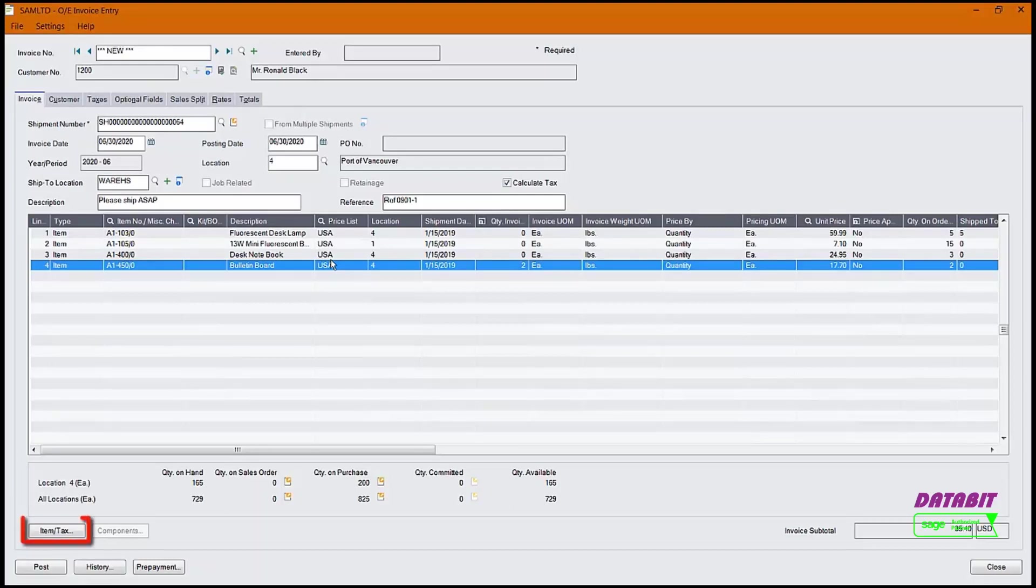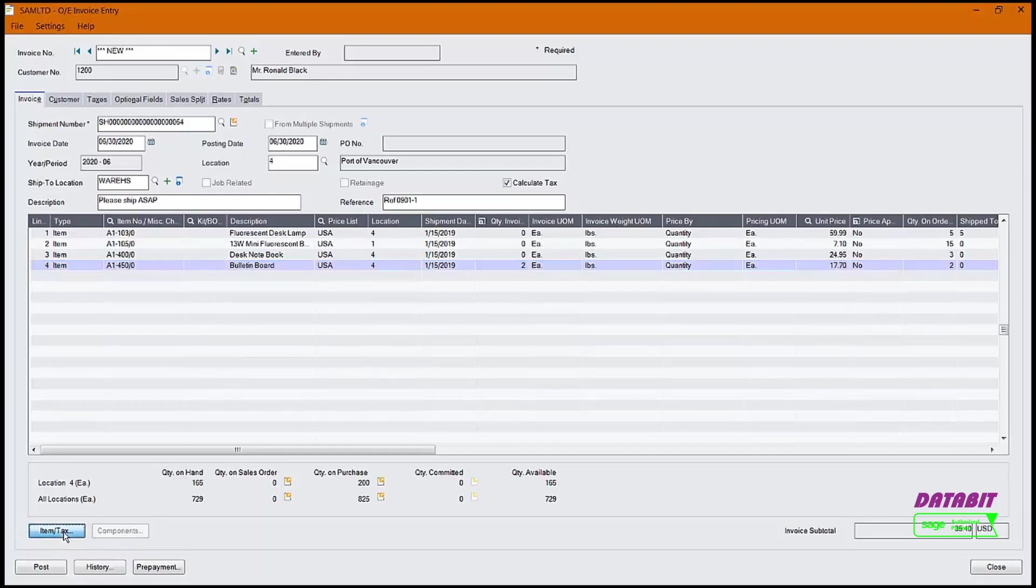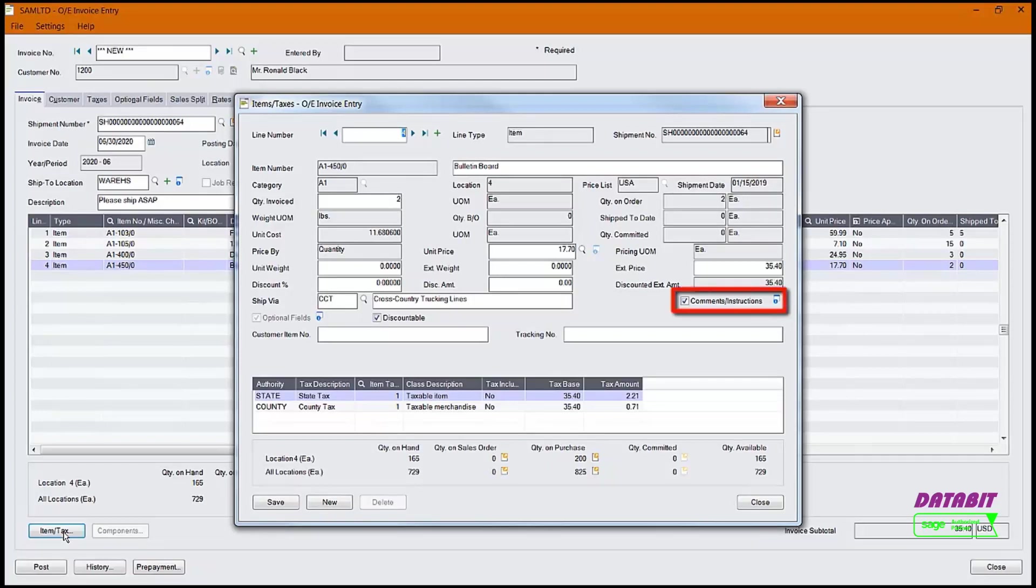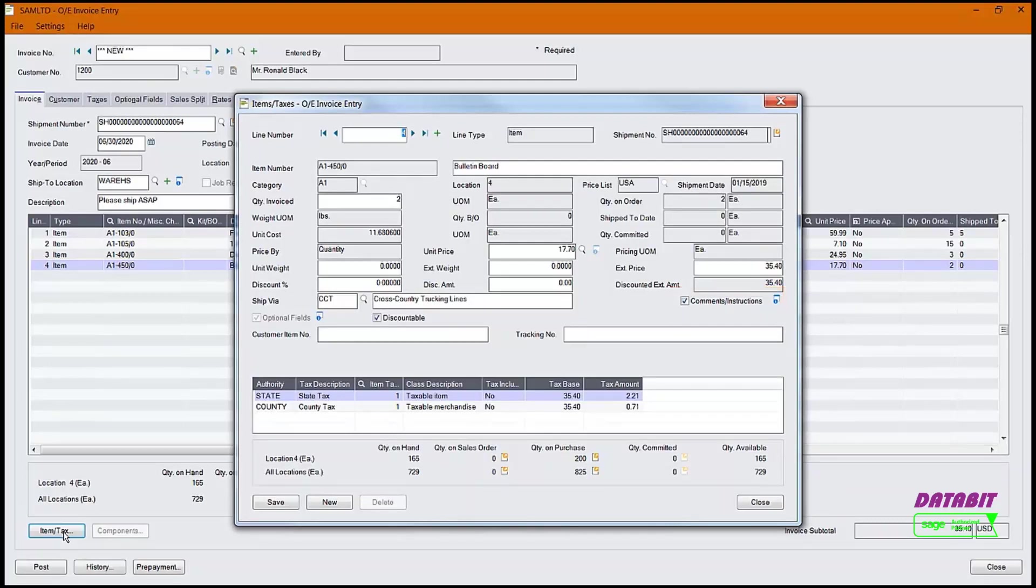If we want to view some of the other fields that exist, we can click on the Item Tax button. We can now see the details for the Bulletin Board. We can change things like the unit price and unit weight. If we wanted to add a comment or instruction, we can enter a checkmark for the Comments Instructions field. Then select the Go button.